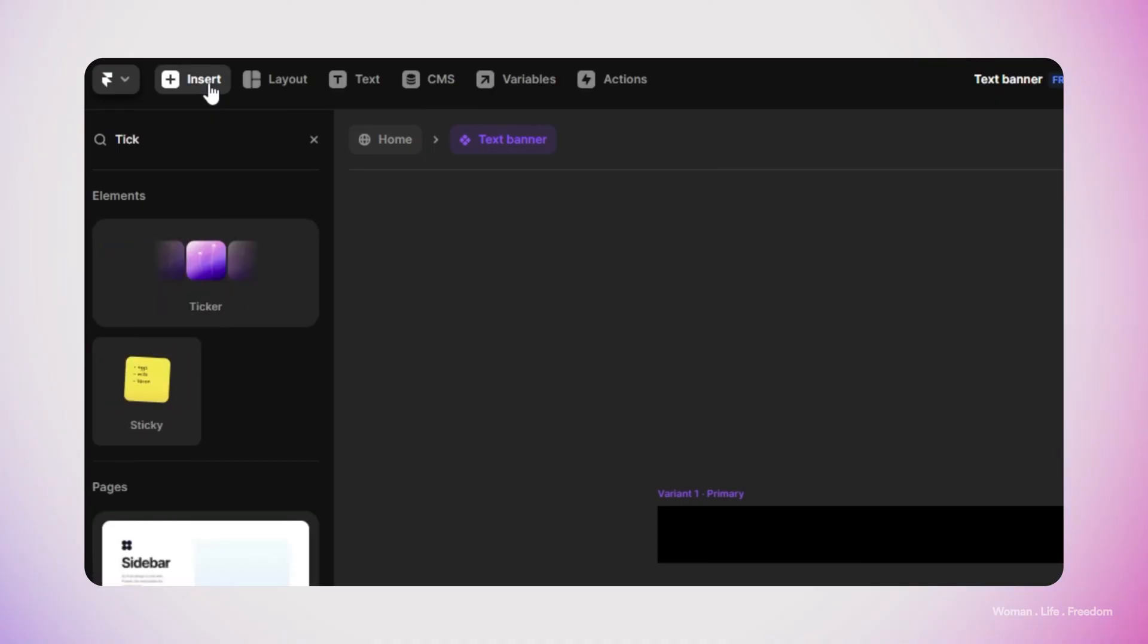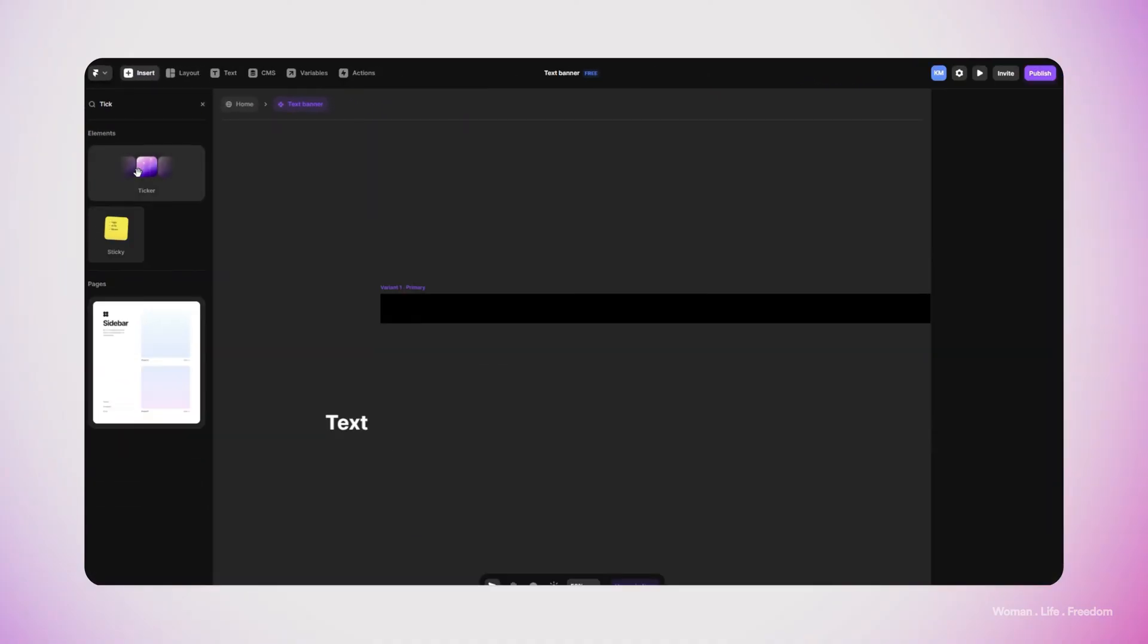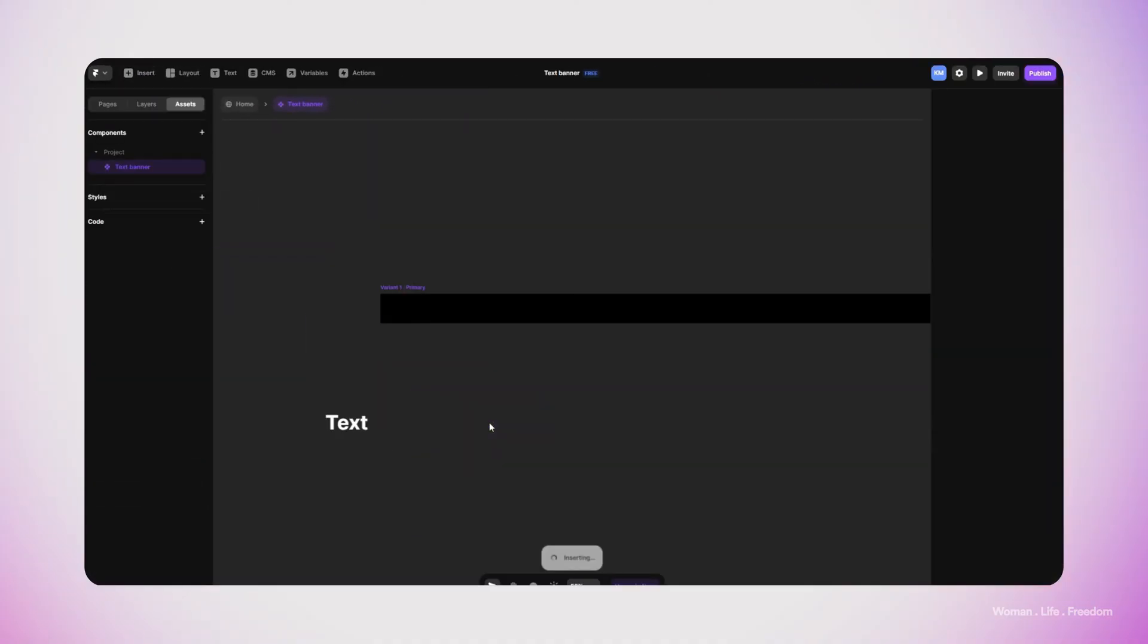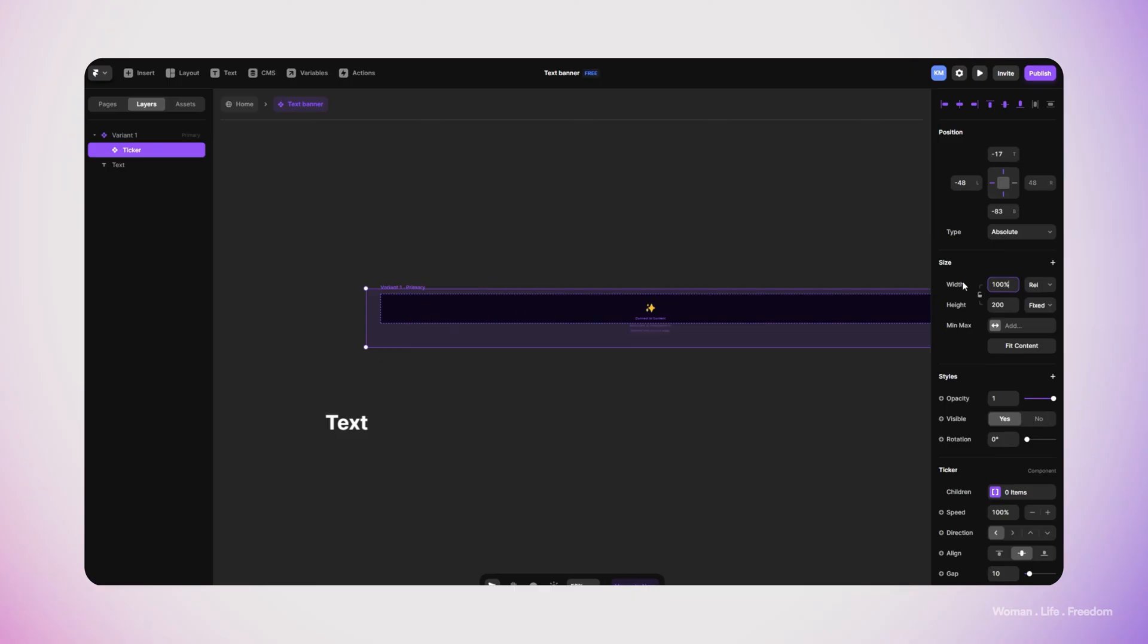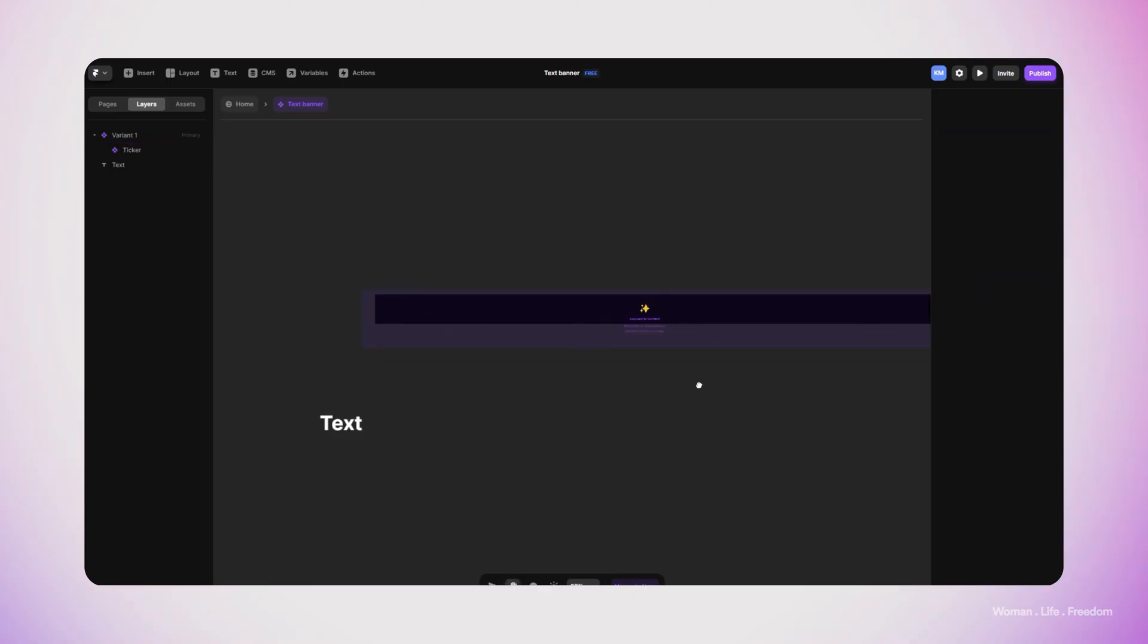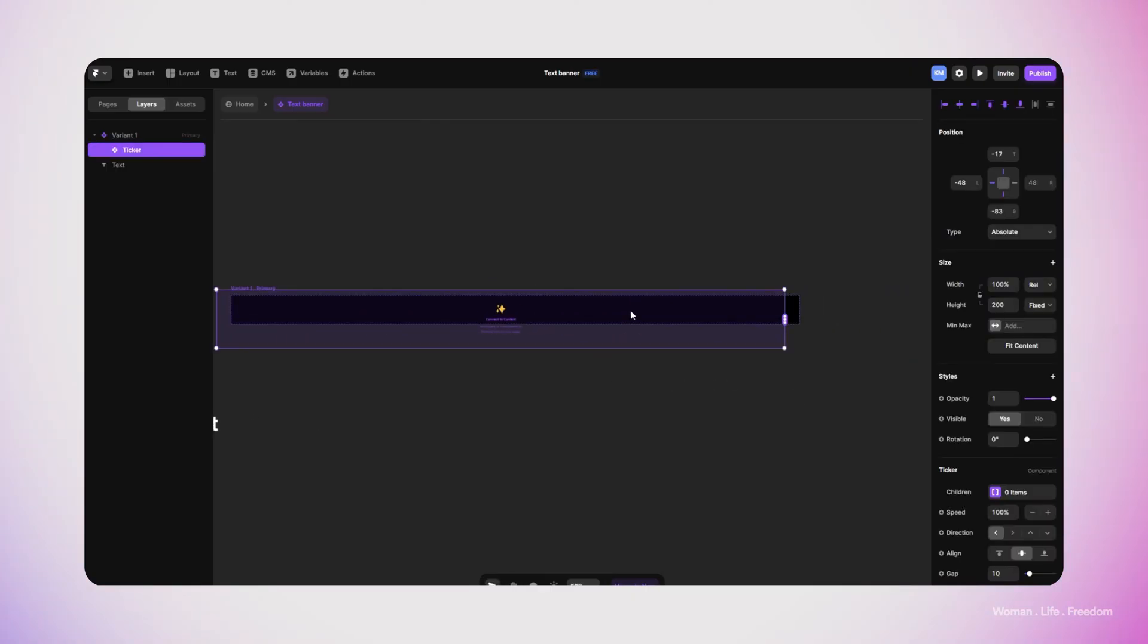From the toolbar I'm going to click on Insert and then search for the ticker. I can drag and drop this element inside my canvas, then I'm going to make sure this element covers the whole frame that we had before. Now we only need to assign the element that we'd like to see inside the ticker.